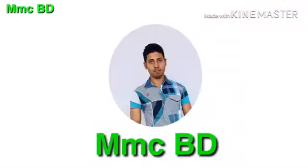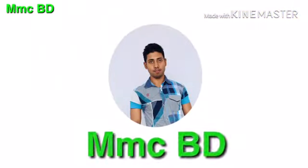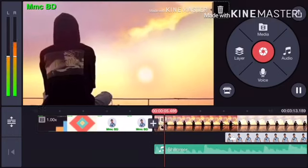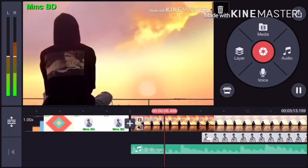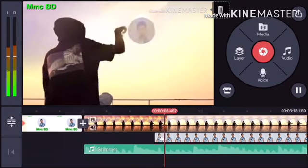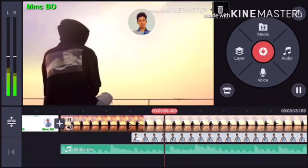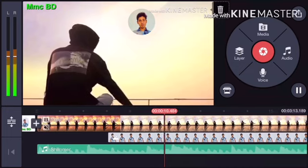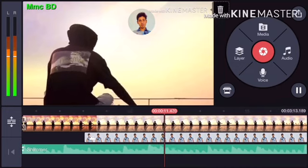Assalamu alaikum everyone. Today we are going to talk about video editing.